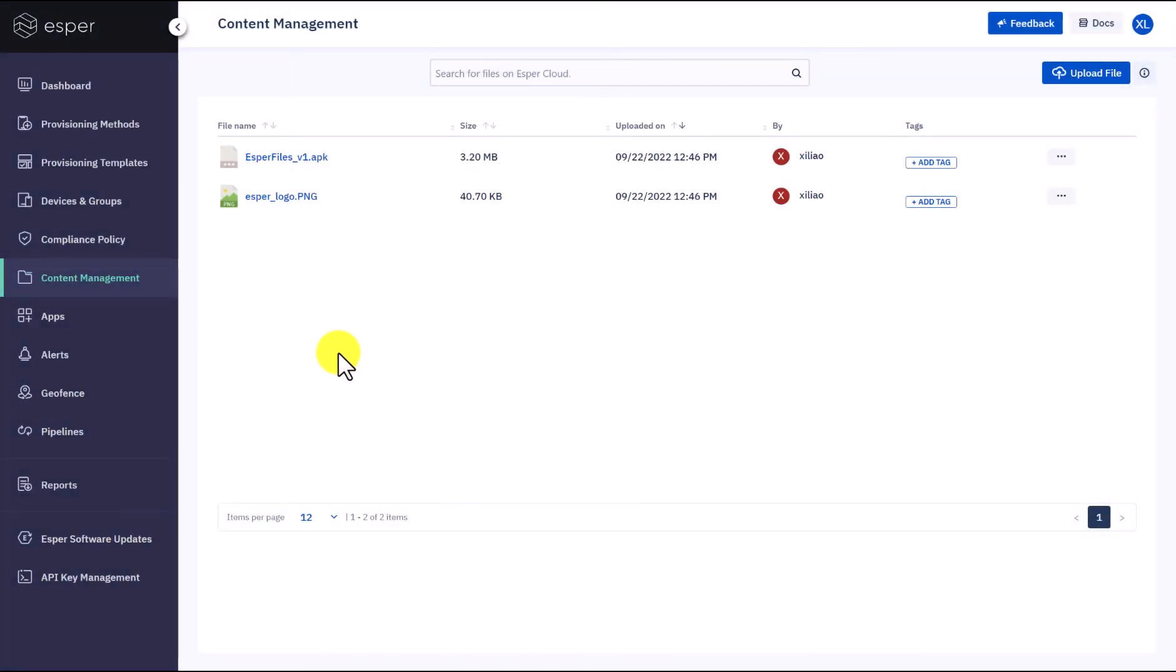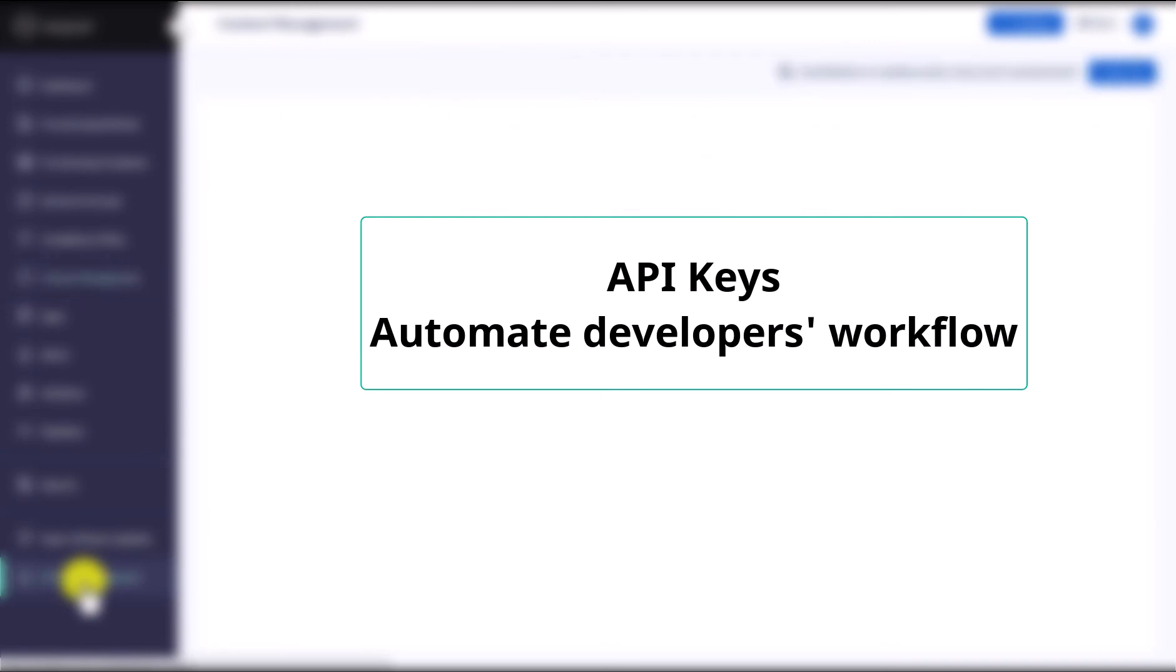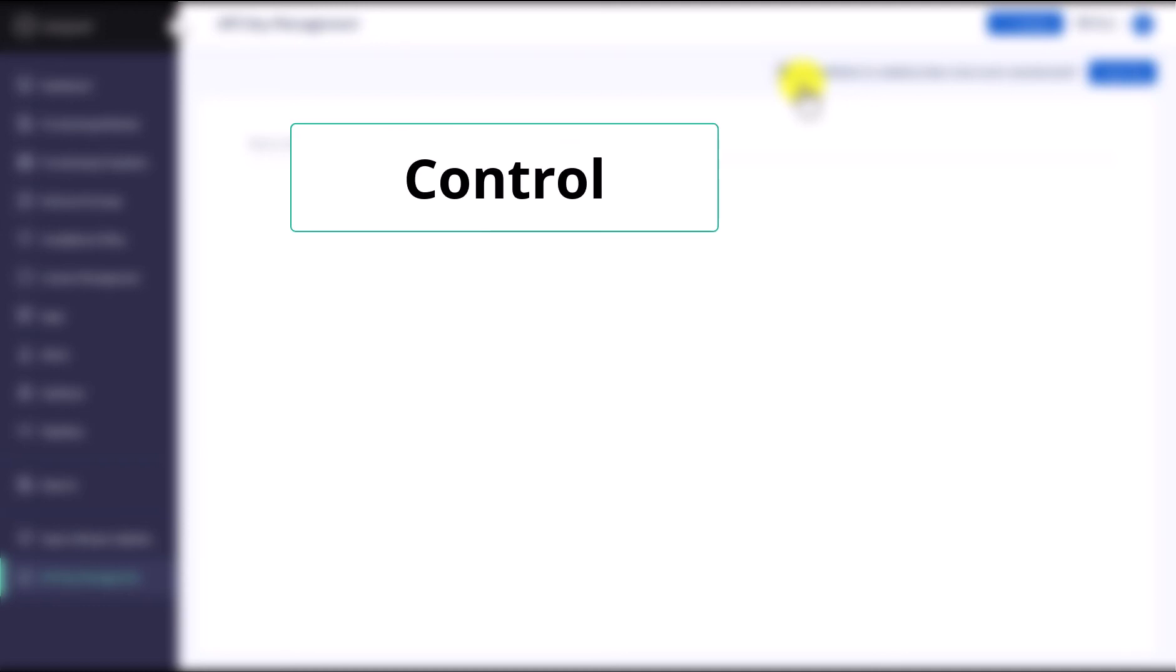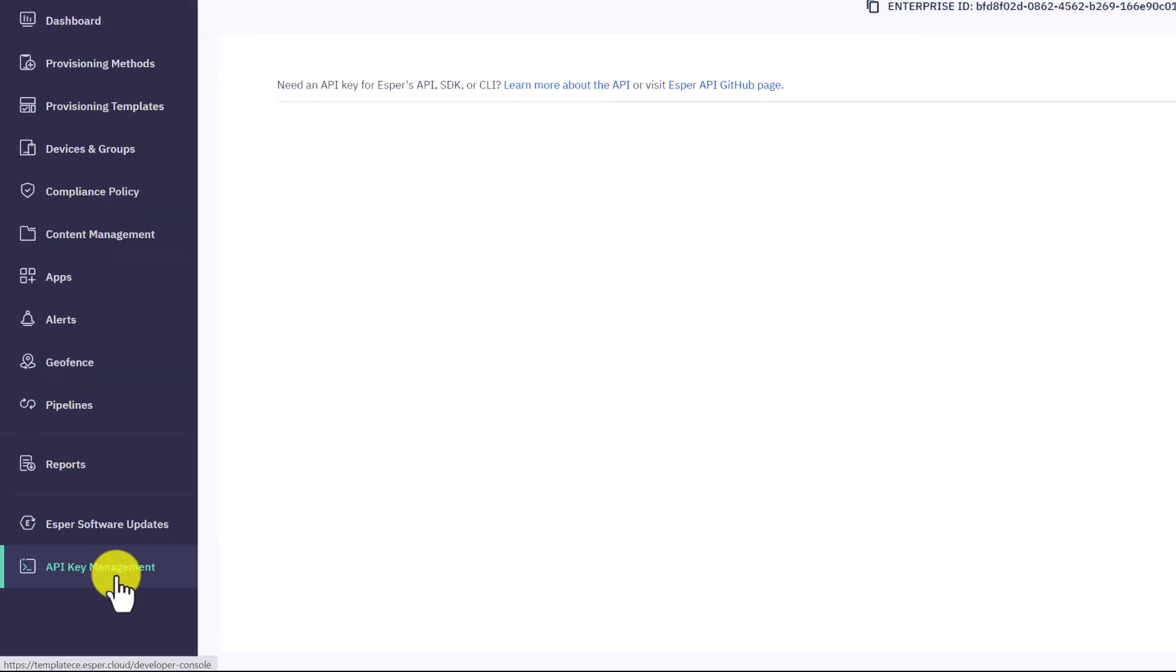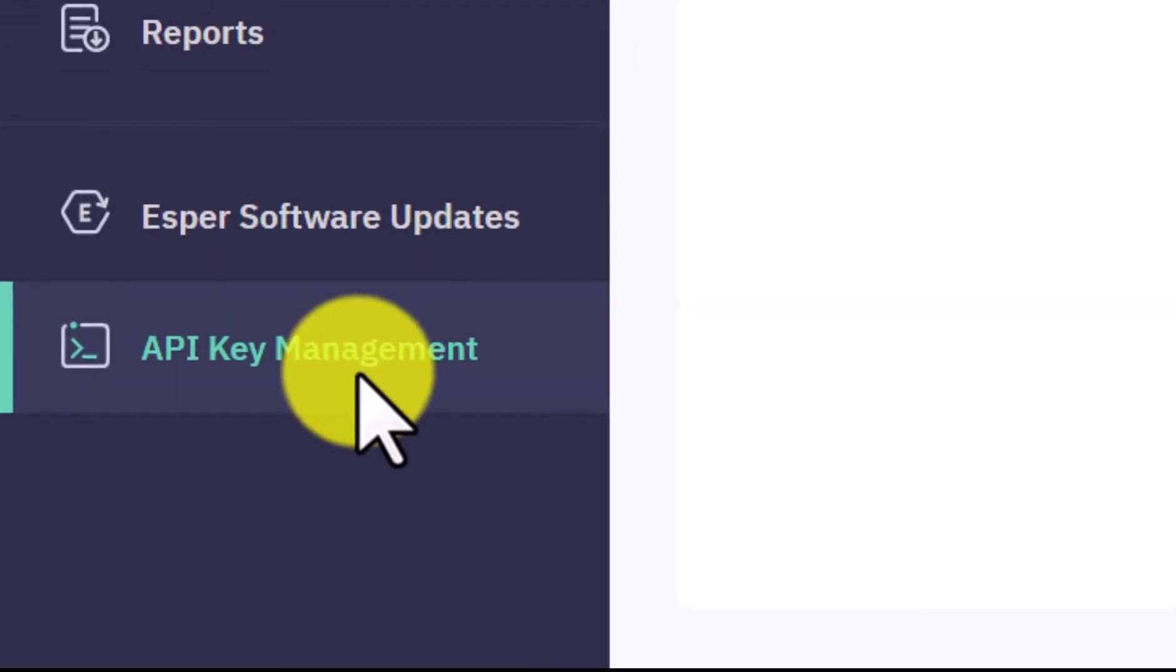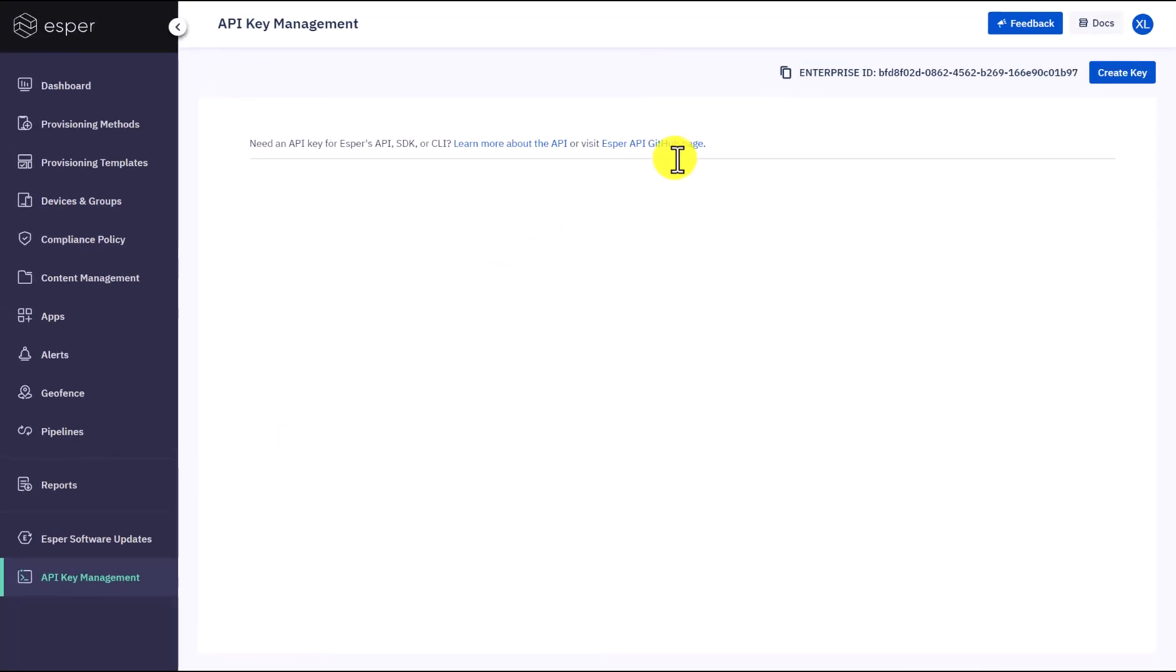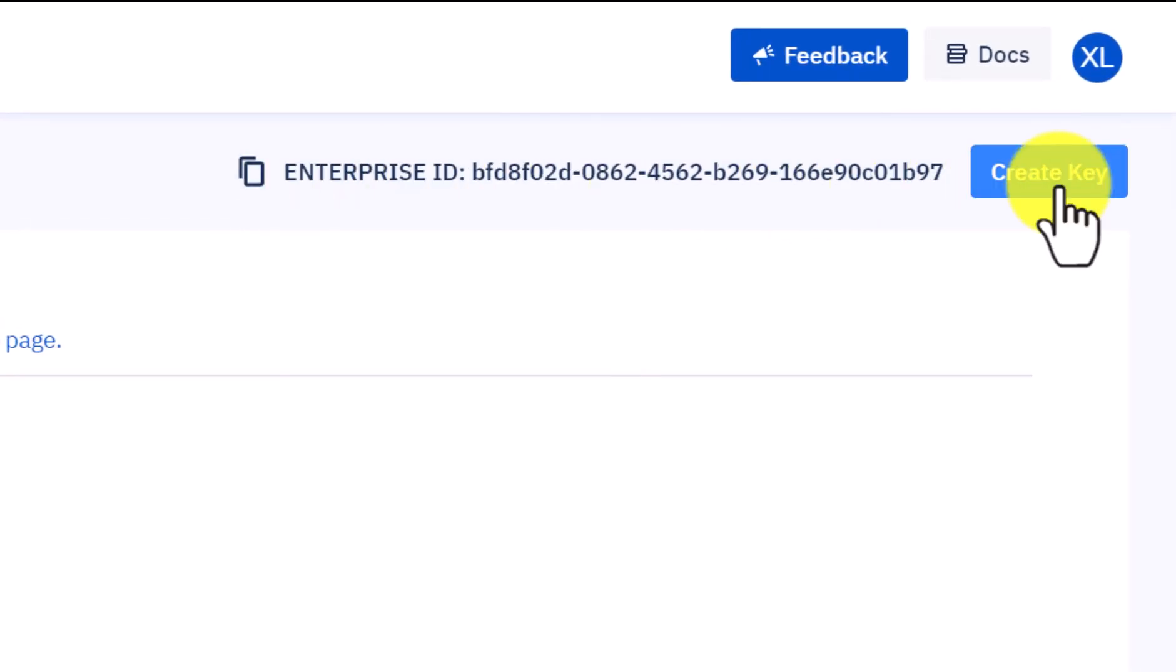The next stop is Esper API keys that can automate the developer's workflow. Esper APIs are a set of REST-based APIs that help you programmatically control and monitor Android-based dedicated devices running the Esper agent using the Esper console. In order to use these APIs, you need to navigate to the API key management section to find your enterprise ID and create an API key.